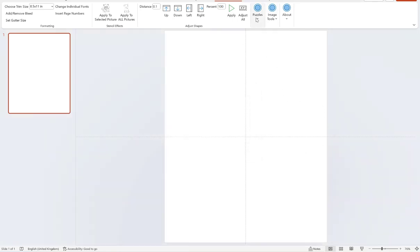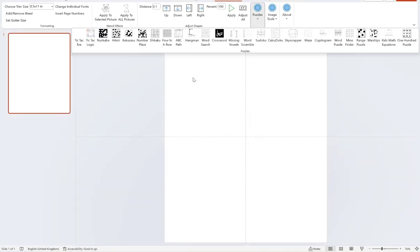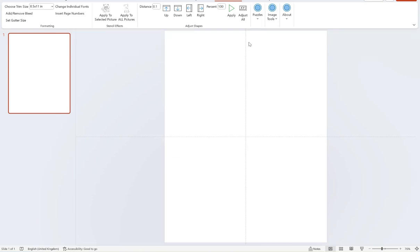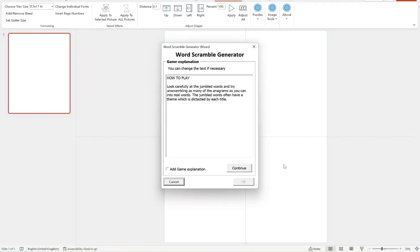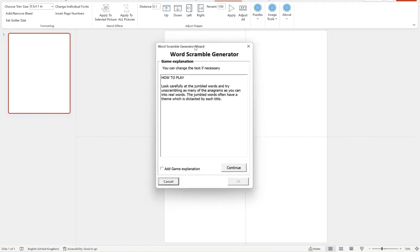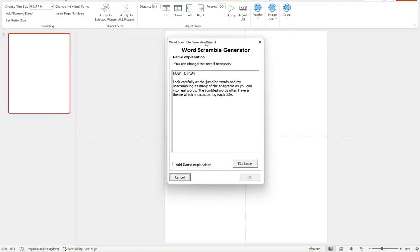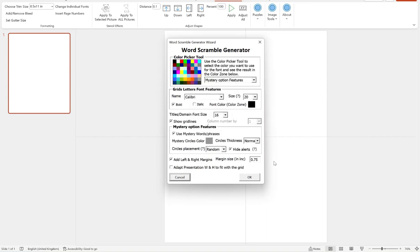So then we're going to go to puzzles and then we're going to click word scramble. And then here is our normal option for game explanation. This is preset for the word scramble, but you can add a little bit of additional explanation for the double puzzle or mystery word if you want. And then tick that if you want to include that in the generation process. I'm not going to, so hit continue.